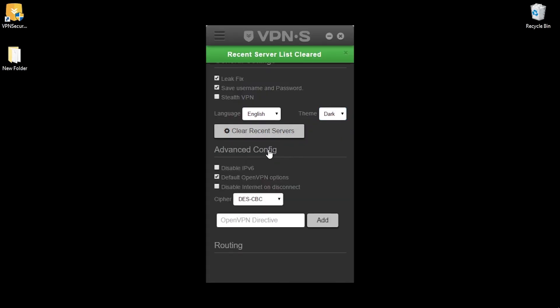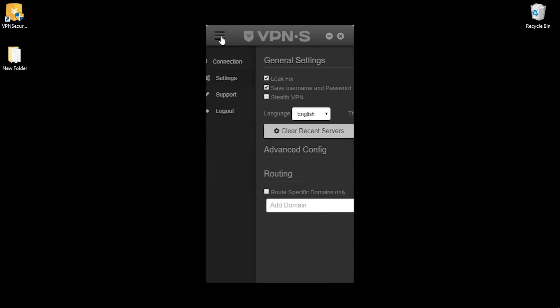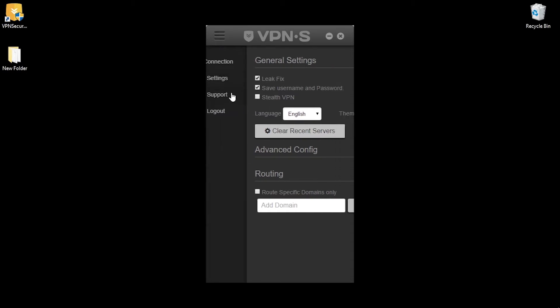There is also advanced configuration where you can adjust more options regarding your connection and encryption and finally routing which you can also set up to route specific domains only. In support tab you can submit questions you have for support or visit their support center.